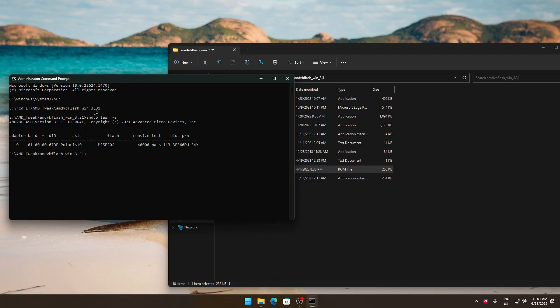In my case I have only one. So to flash, just type amdvbflash -p 0, because this is my adapter number. It will be yours too if you have only one.